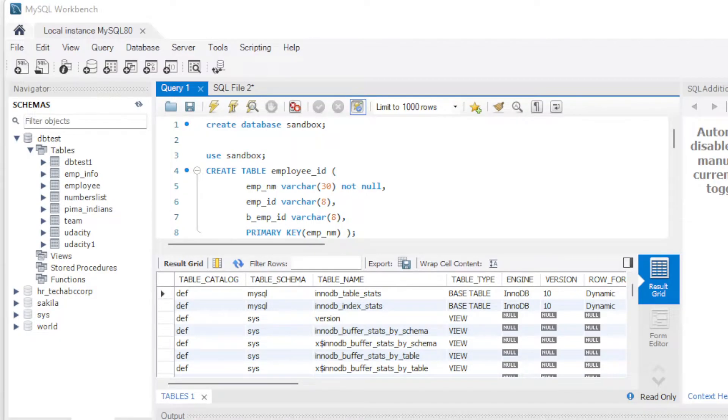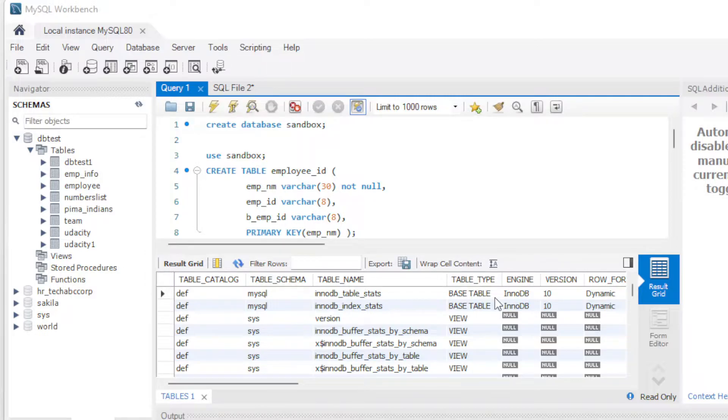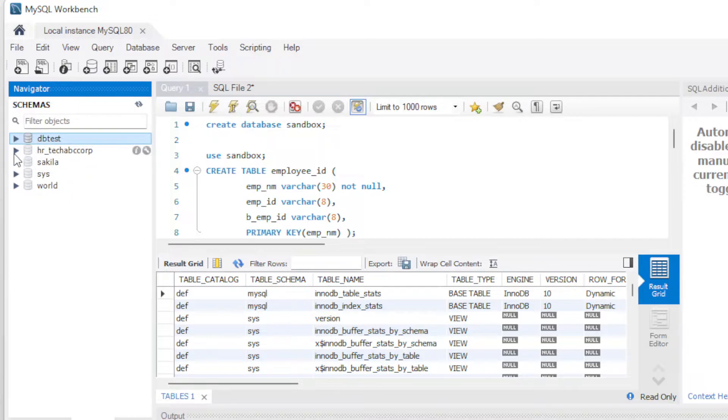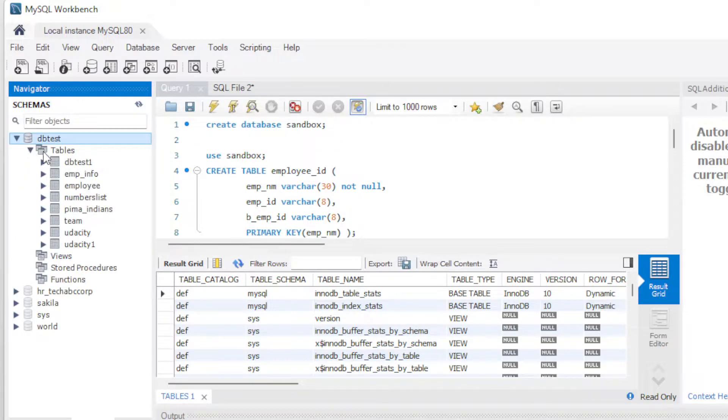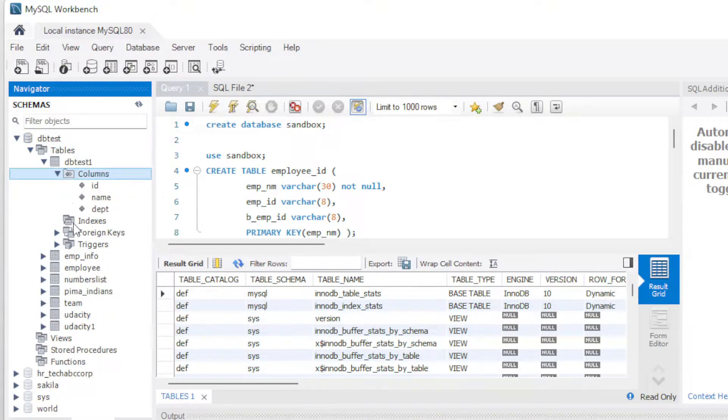All right, so here we have the MySQL workbench. If you're not familiar with this, over here on the left, what we've got are a list of databases and tables we've got here. So this is different databases. You can see we've got some that come built into it. Then we have this one I made, the DB test. And you can see the tables and all the views and features you have in there. And we can look at a table and tell you what columns are in there, that kind of stuff.